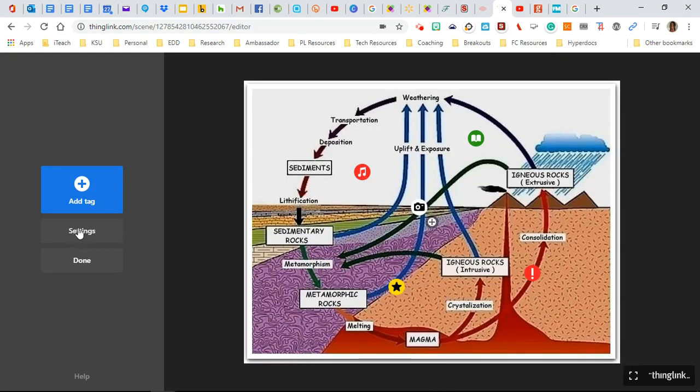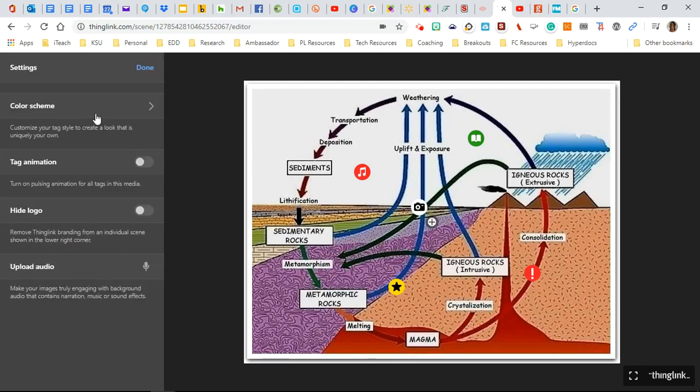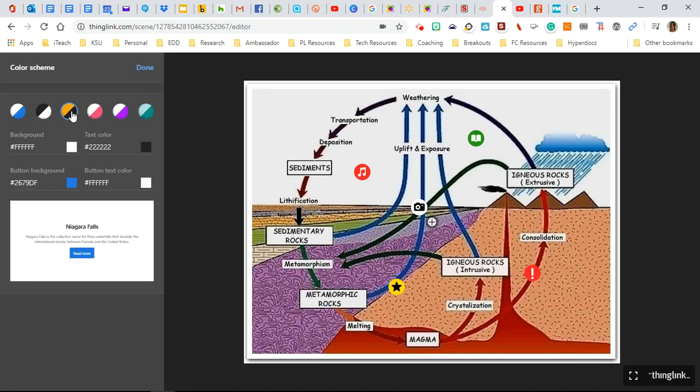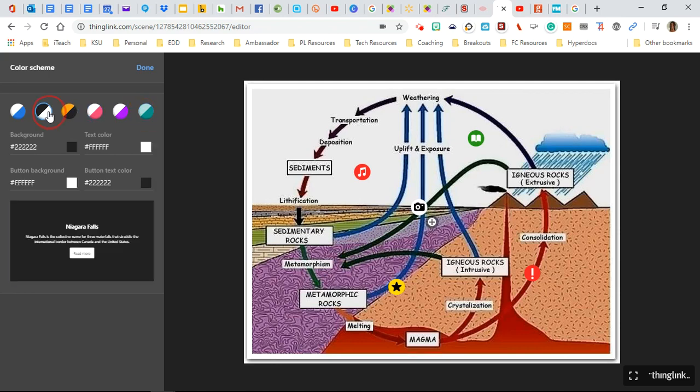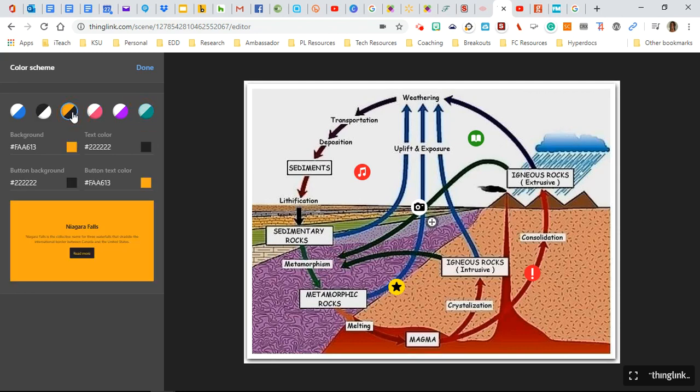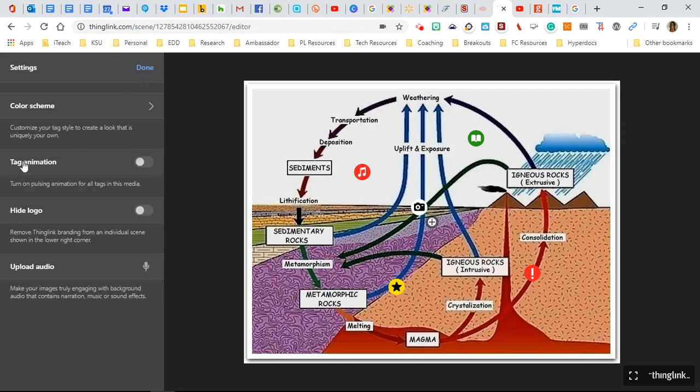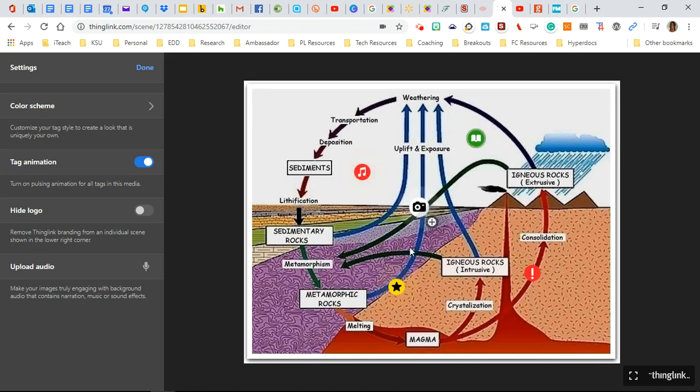All right, so you can go here to settings before you're done. And there's a couple things you can do. You can change the color scheme. If you click here, it will allow you to change the overall colors just by clicking these. If you happen to know the very unique color codes, textual color codes right here, you can change those. But you might have to look up those online. And then it says tag animation. You can turn that on. And so your tags might flash or blink when somebody is looking at them, gives a little bit of special effect.